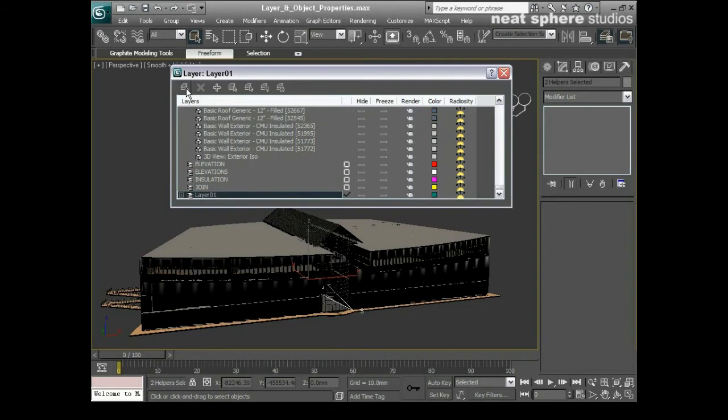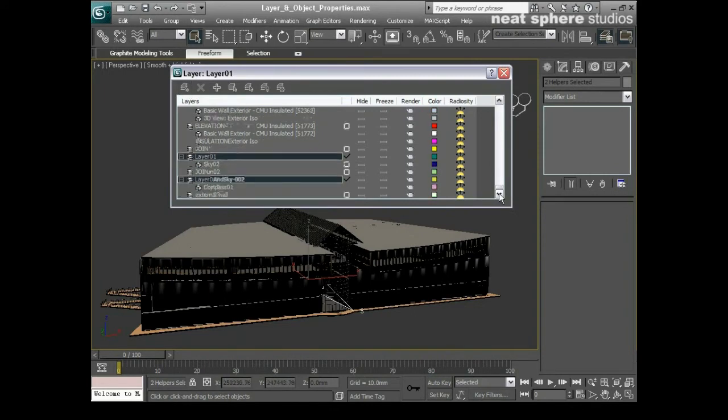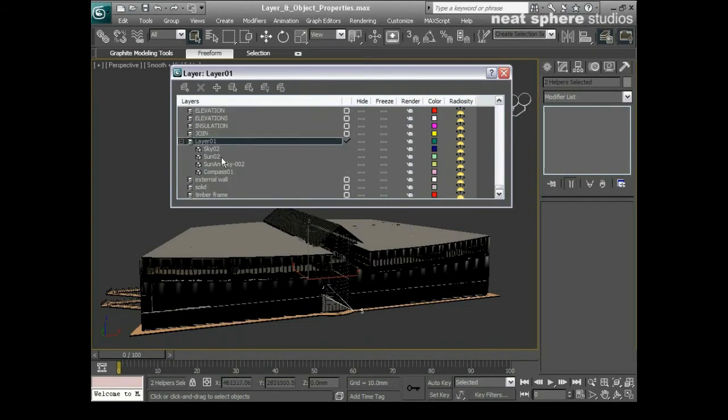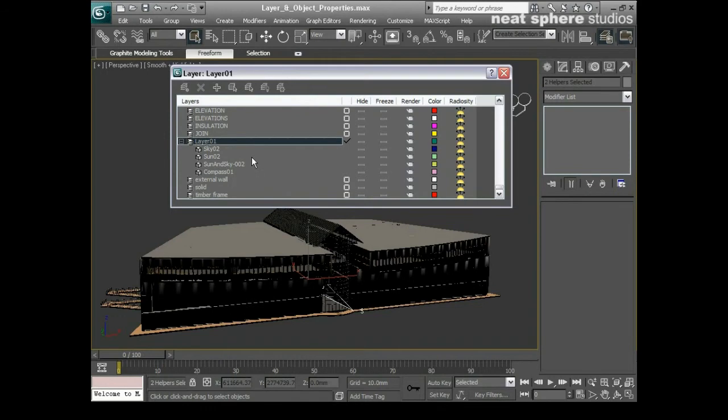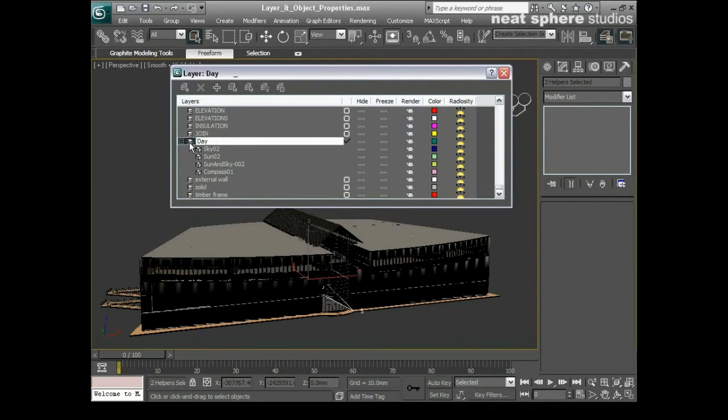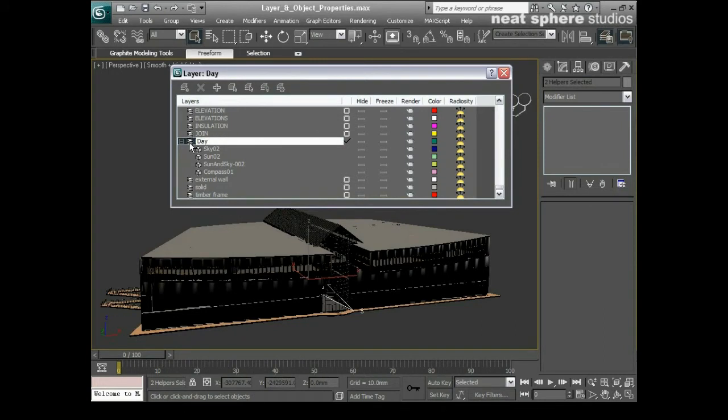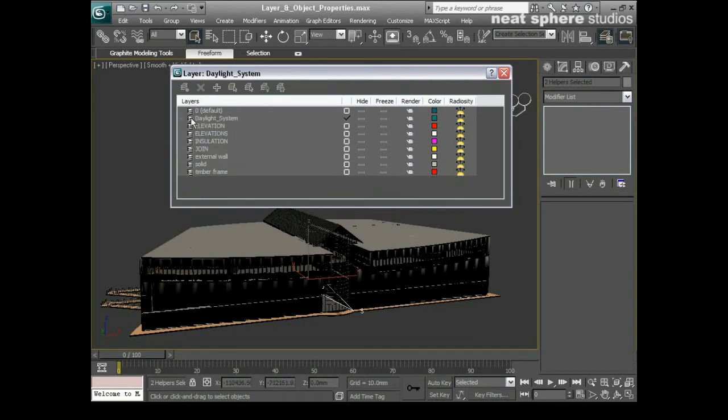And you can see now what I've got is a layer called layer 01 because it's a new layer. And if I open that up and I scroll down you'll see it now contains the two sun and sky elements and the sun and sky and also the compass as well. So I can rename that, I'll say daylight system.